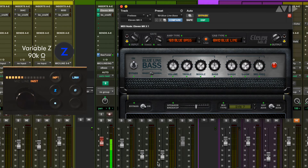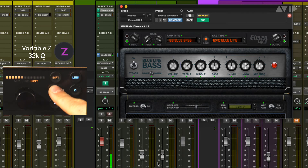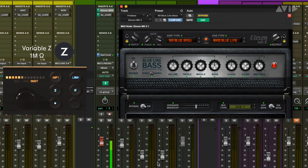Let's switch through the other Variable Z settings to see what they sound like. We hear that the bass gets darker and a little lower in level at the other settings. This might work in some instances, but for what we are looking for, the original value of 1 megaohm is a much better choice.